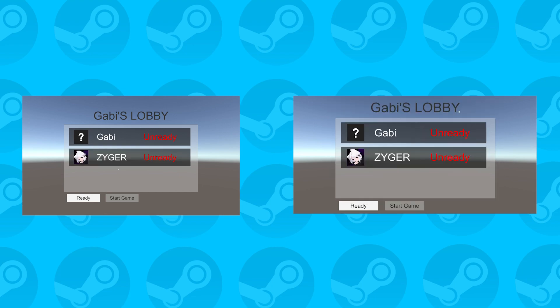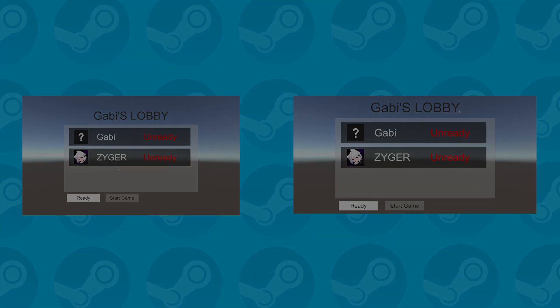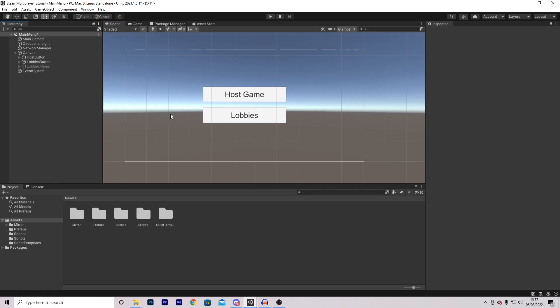If you want access to the source code of this tutorial and all of my previous and future tutorials, please become a Patreon with the link down below. Now let's get started.